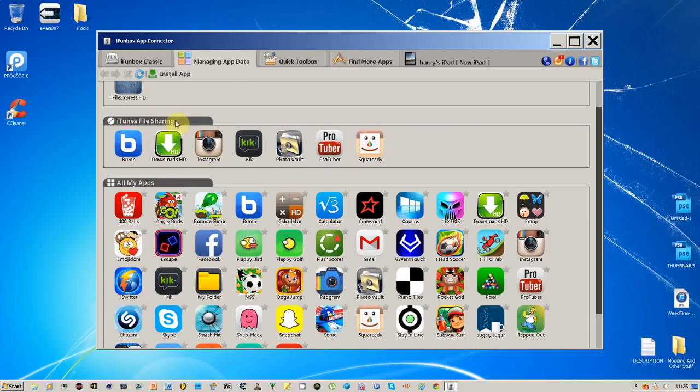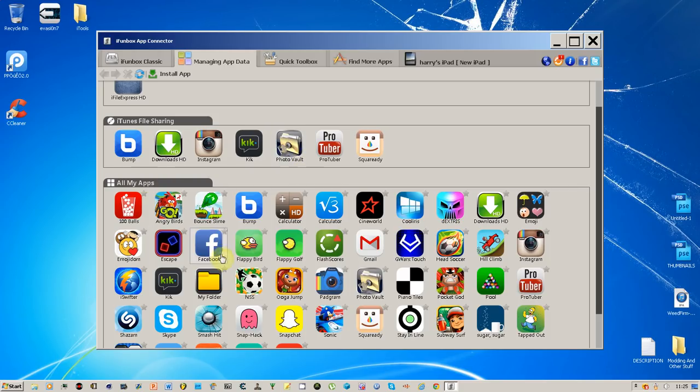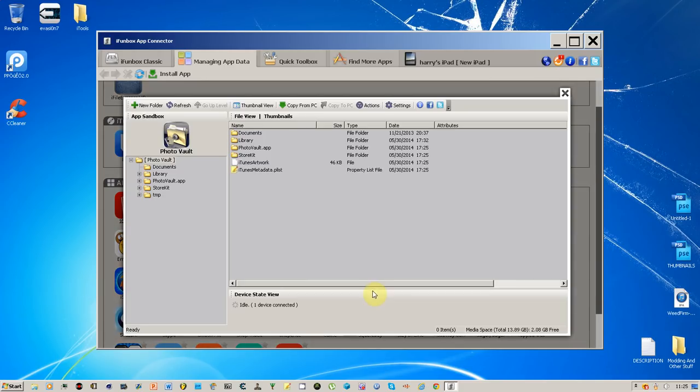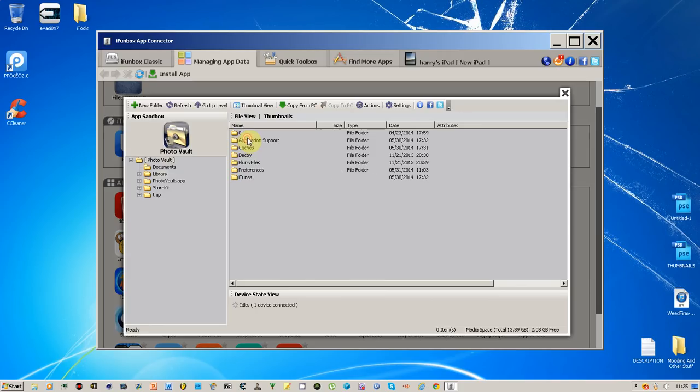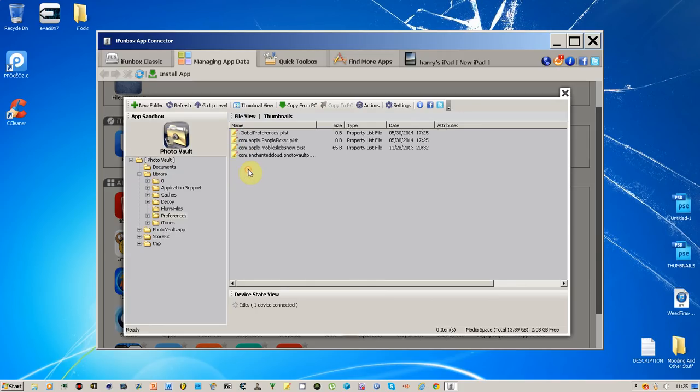one here in the iTunes file sharing. Don't go on that one because that one won't work. You want to go down to All My Apps and go into this Photo Vault. Click on it, go into the Library, Preferences,